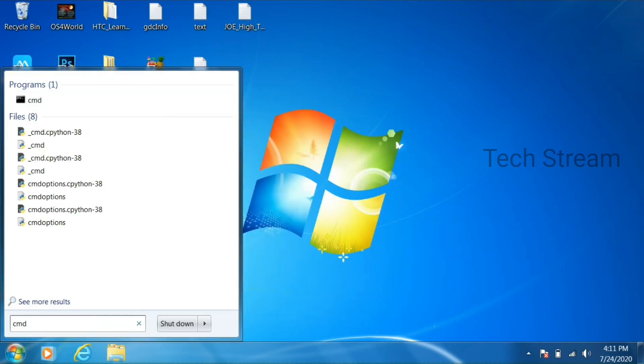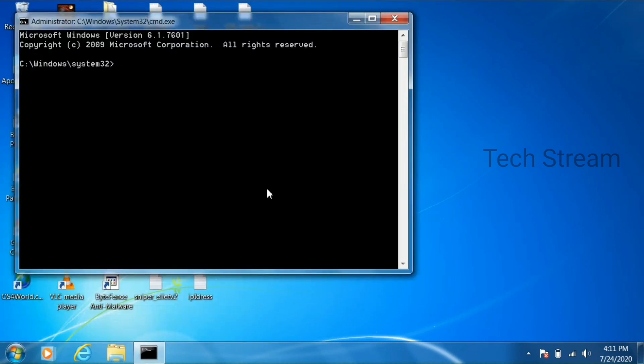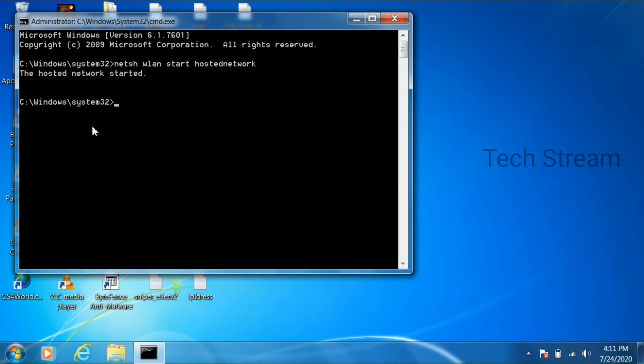Open command prompt and run as administrator. And type this command to start the hotspot. netsh wlan start hostednetwork. It will enable hotspot in our first computer.